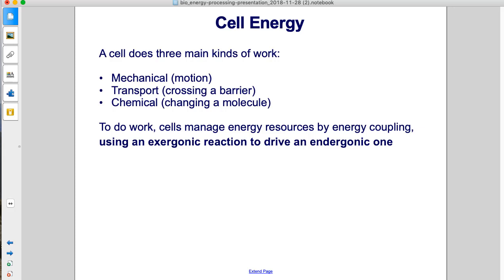Cell energy. A cell does three main kinds of work: mechanical, or motion; transport, or crossing a barrier; and chemical, changing a molecule.